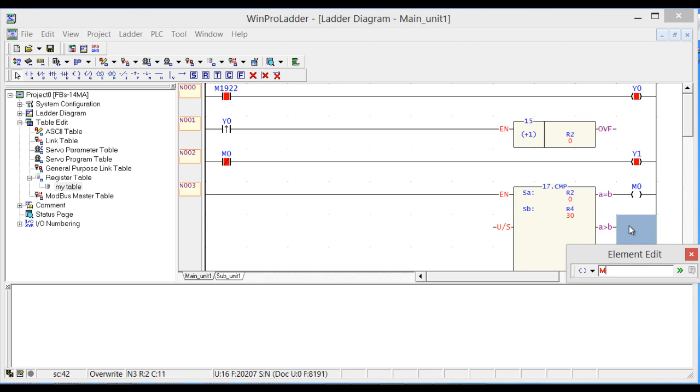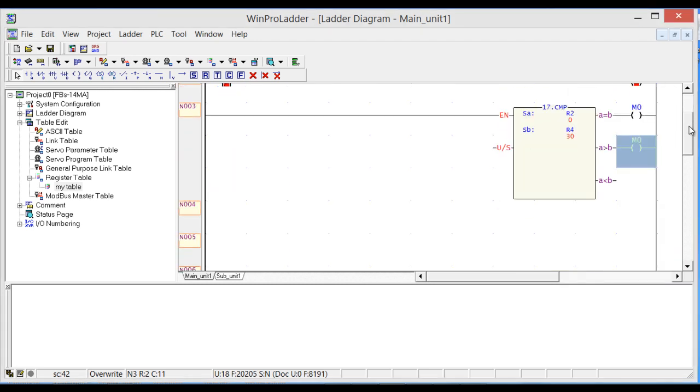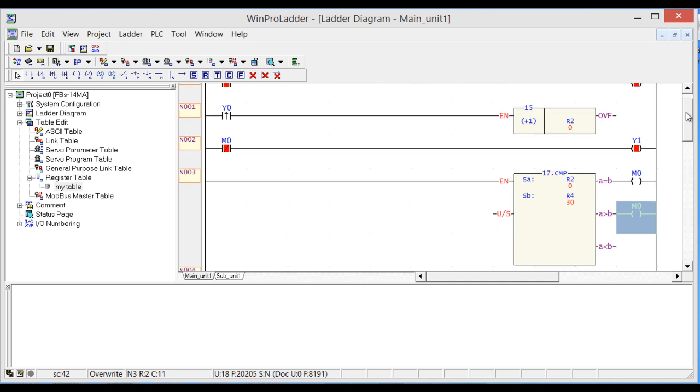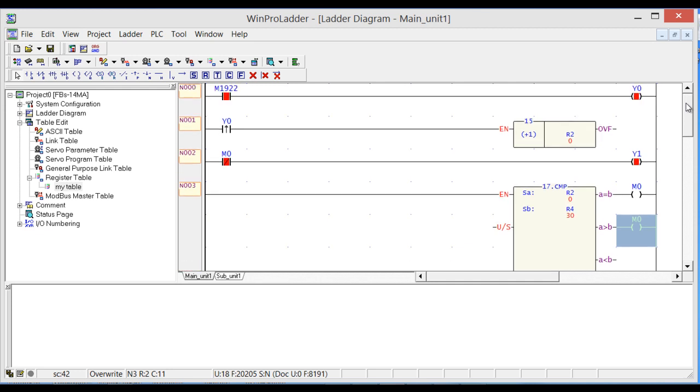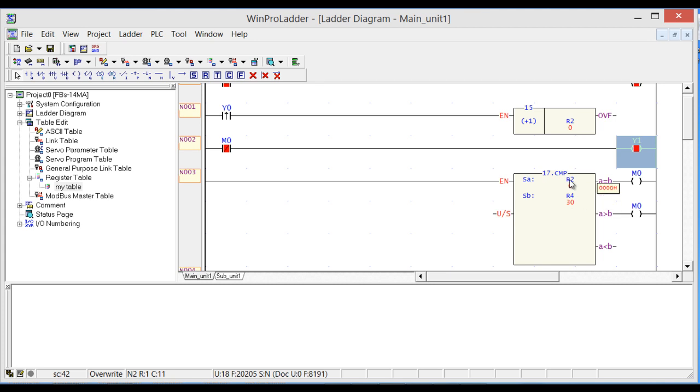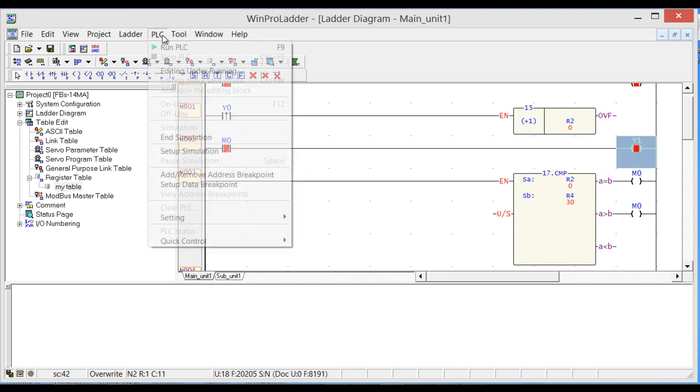Output M0. And output M0. Now let's run. So now this machine will remain on for 30 seconds, and when the 30 seconds are completed, it will go high. This instruction will become false and Y1 will turn off.